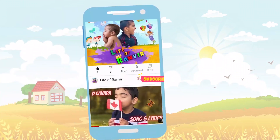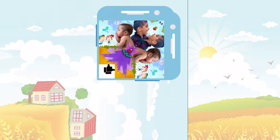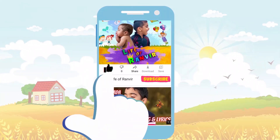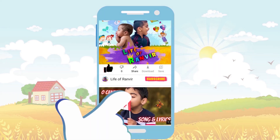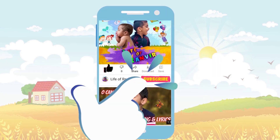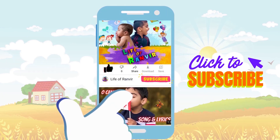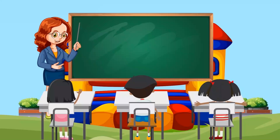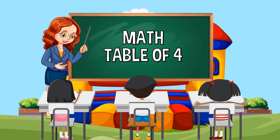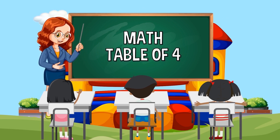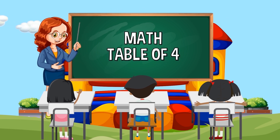Hello, friends! Press the like button. Subscribe to my channel! Four times table.